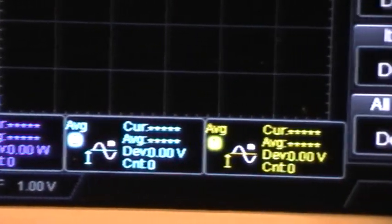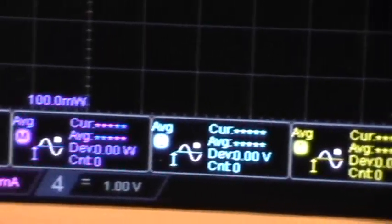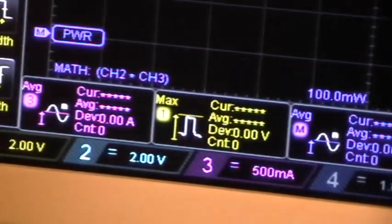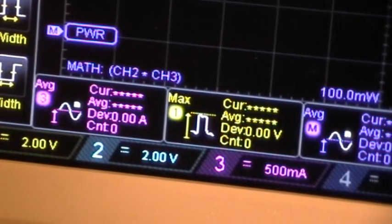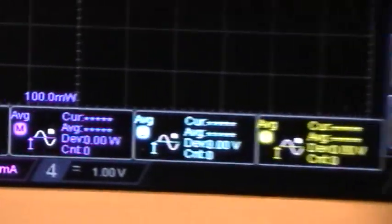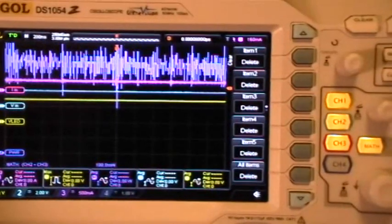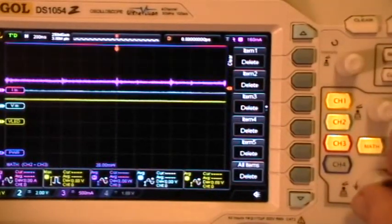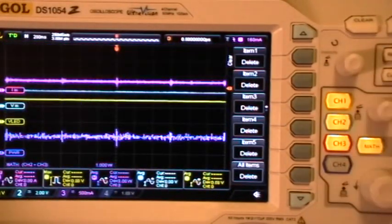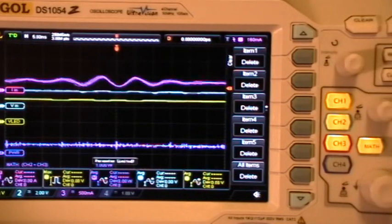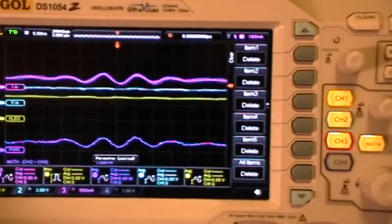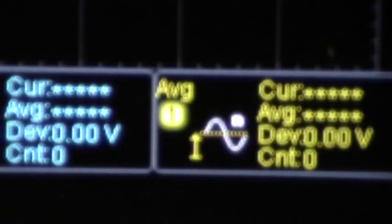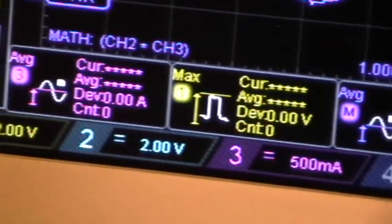But the measurements are still not working, so they come up all stars. And now if I change the volts per division or the horizontal time base, the measurements still don't start working.